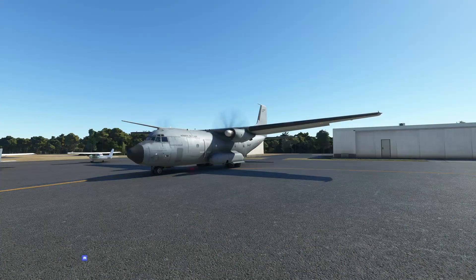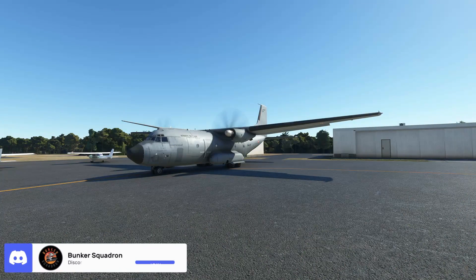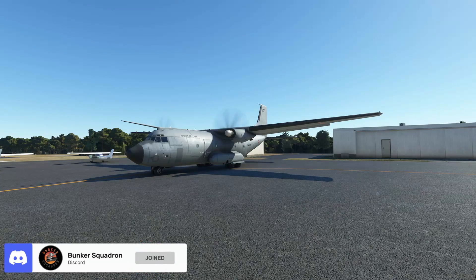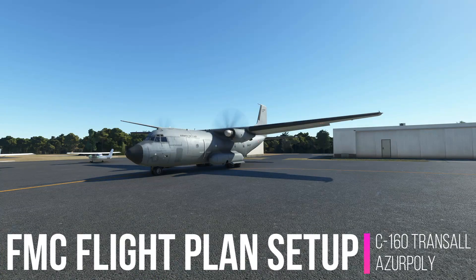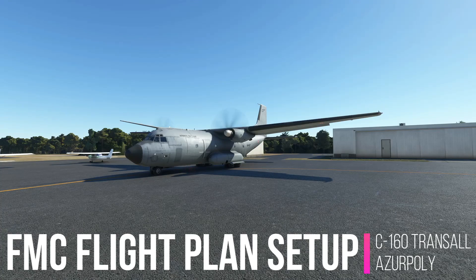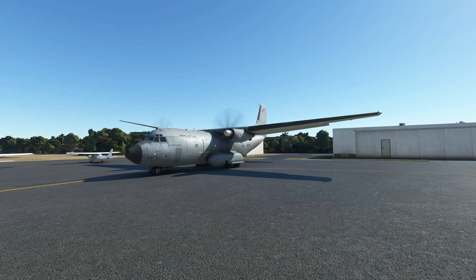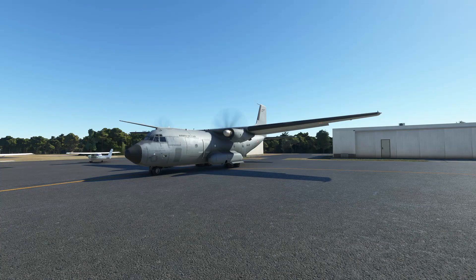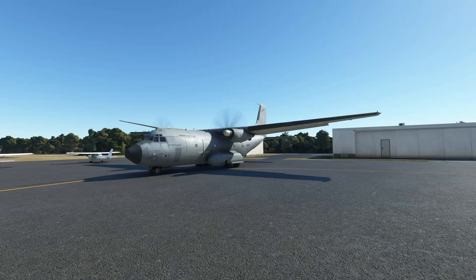Hello everybody! Pilot 83 here. Going to do a tutorial video with y'all — a little helpful video on the FMC and how to set up flight plans in the C160 Transyl by Azure Poly. This plane just got an update where the FMC was changed a little bit, and you can now drop down troops and vehicles. Such a great plane for the price — it has a HUD now. Let's go ahead and get into it.